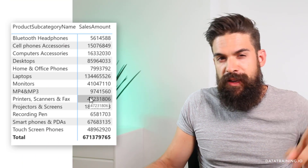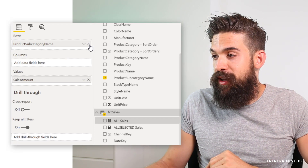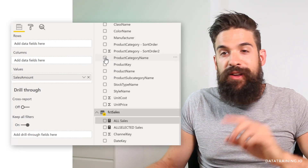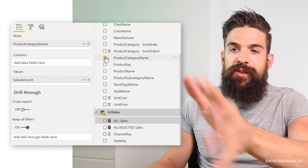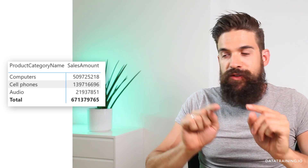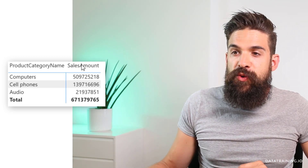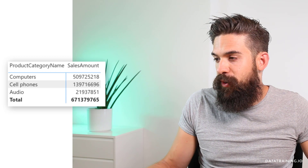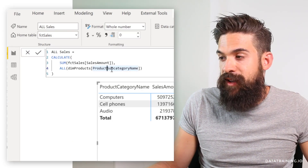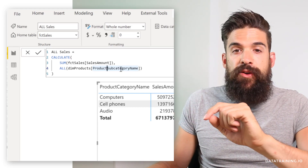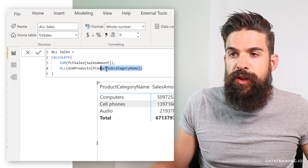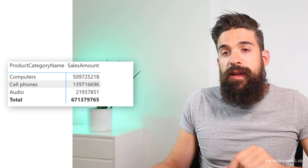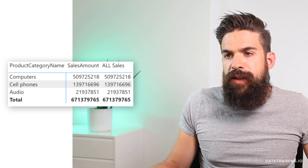Now that we understand what the ALL function does, let's look at my original problem. Here we have the table from before with only the sales amount. I'm going to swap out subcategory for product category name so we have sales broken down by category. I want to use ALL to remove the filter context on product category name to get the grand total for each product category. So I go back to my All Sales measure and change the reference from product subcategory name to product category name. Adding it to the table — and you see it doesn't work.